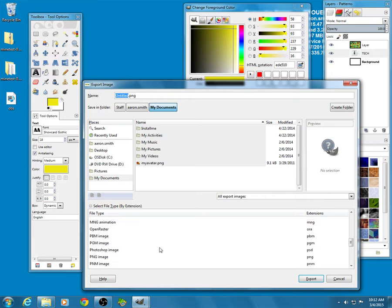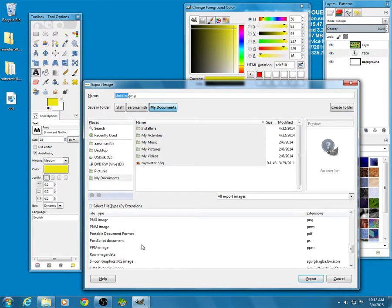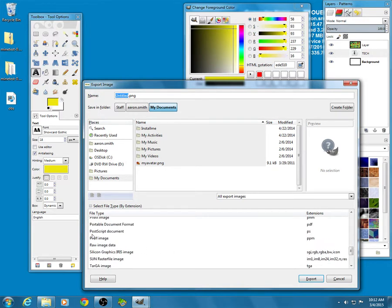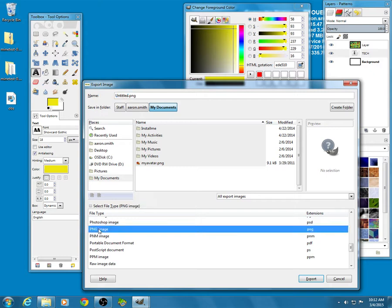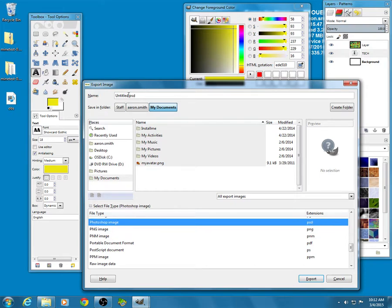So if you start seeing like r's and t's, you've gone too far. There we go. PNG image. If for some reason this had a different suffix, clicking on this would change it again. So if I go to Photoshop, see how it changed to PSD, PPM, it says PPM.